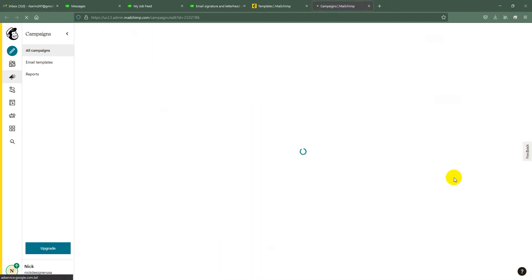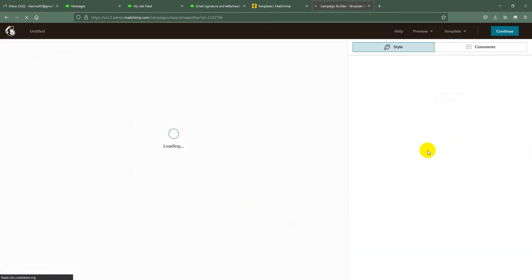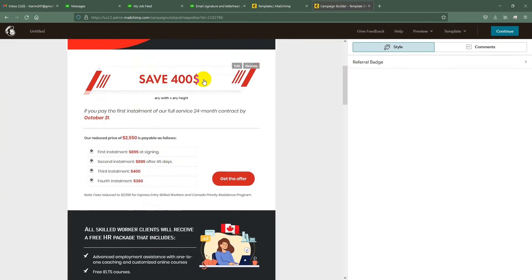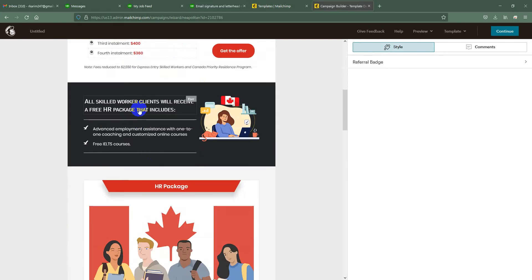Then click 'Edit Design.' Here you will get the edit option in each and every part of the template.